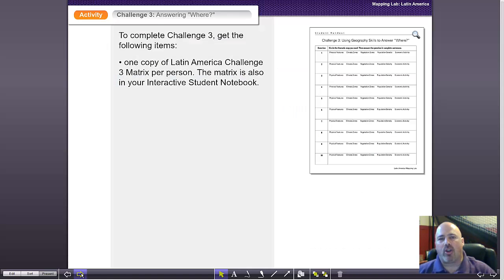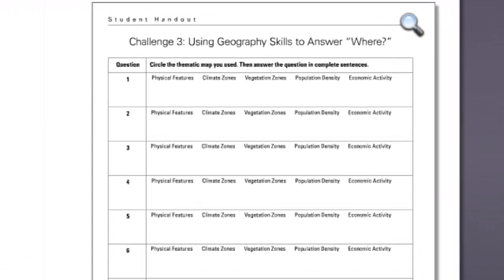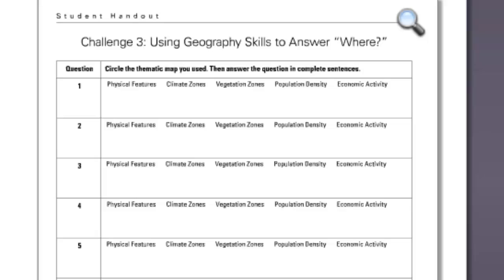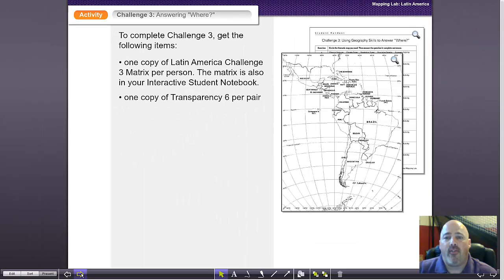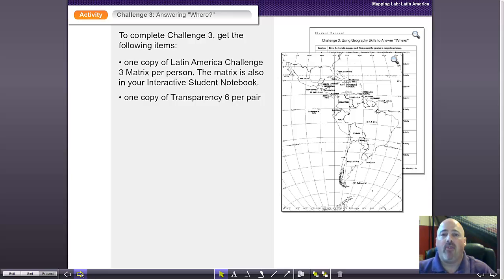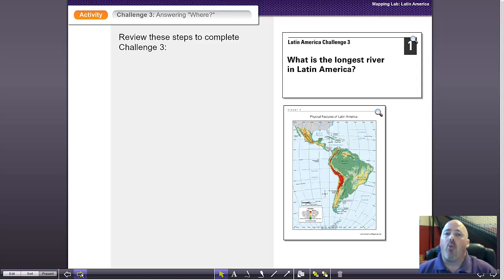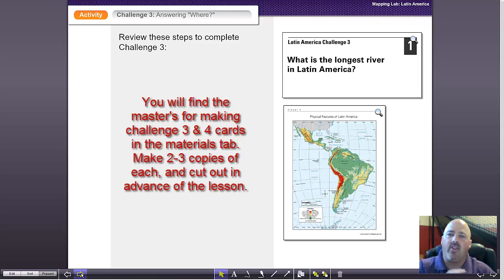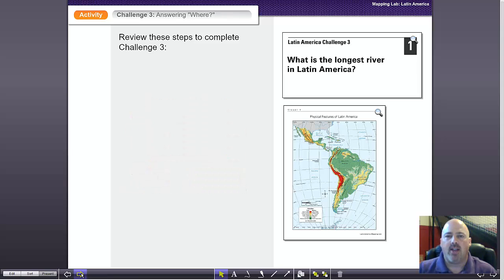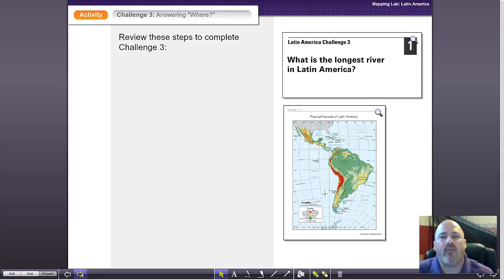To complete challenge three, the students are going to be given a couple of things. First, you'll copy from the materials link a matrix made specific for challenge three — there'll be 10 slots, each listing the five thematic maps with a space for a student to write an answer. You'll also find a master in the materials link to create a transparency, and you'll need to make sure that you have a transparency available for each pair of students. The students will also get a question — you'll cut these up from the printed materials.